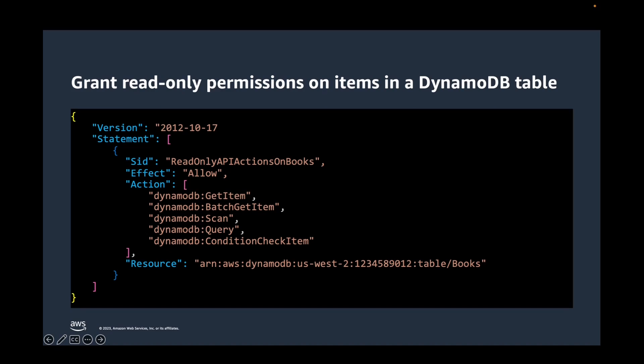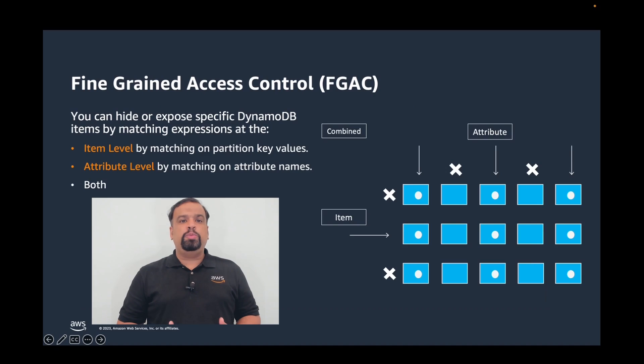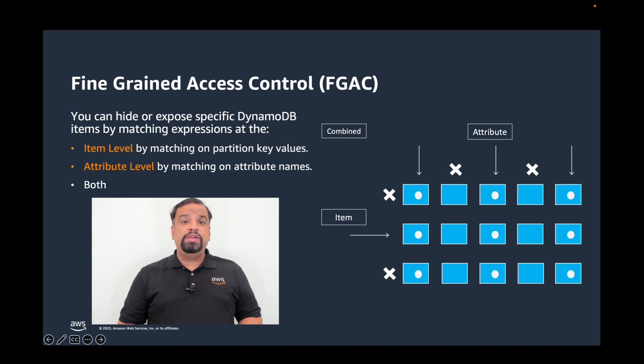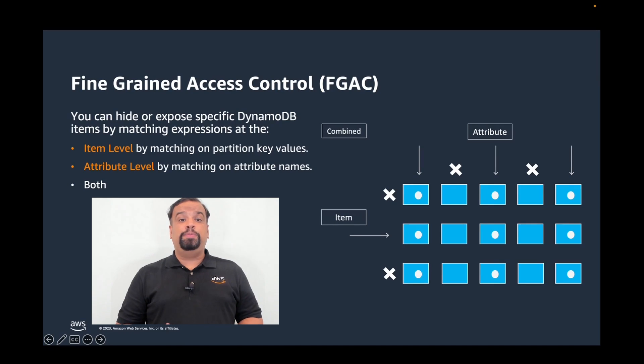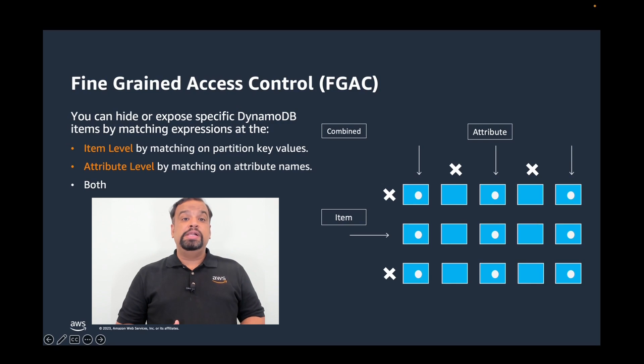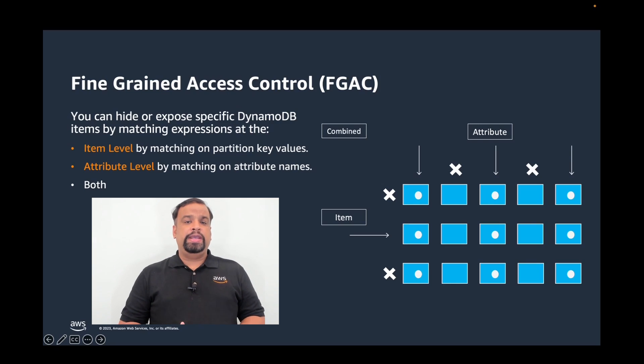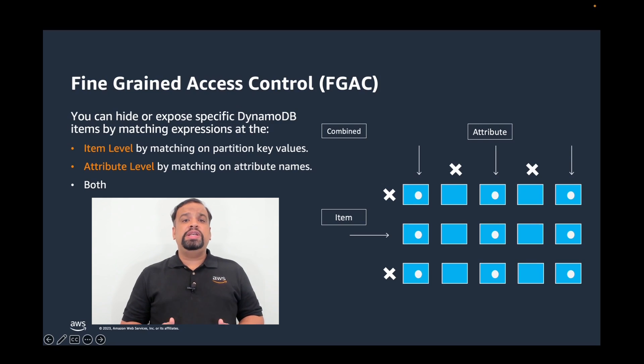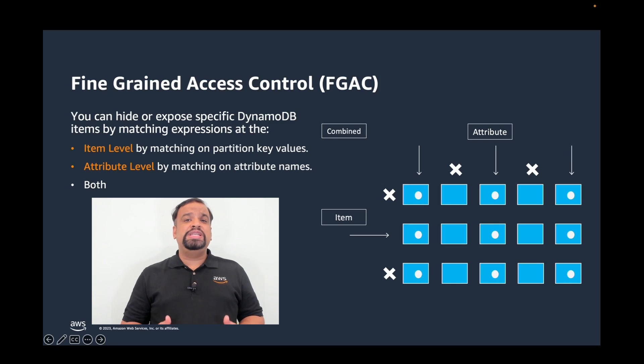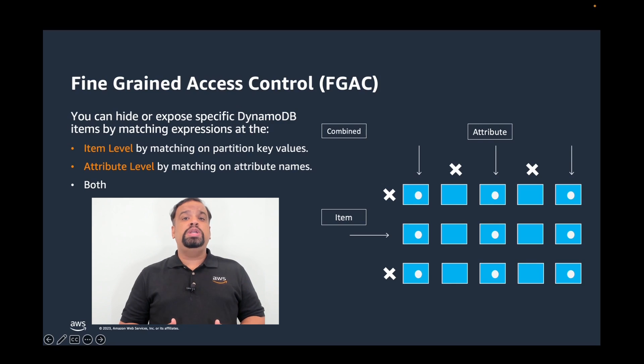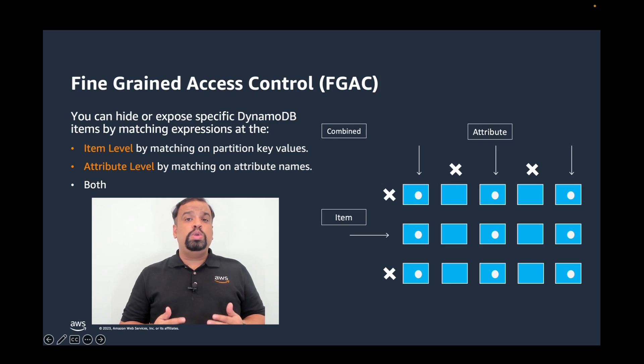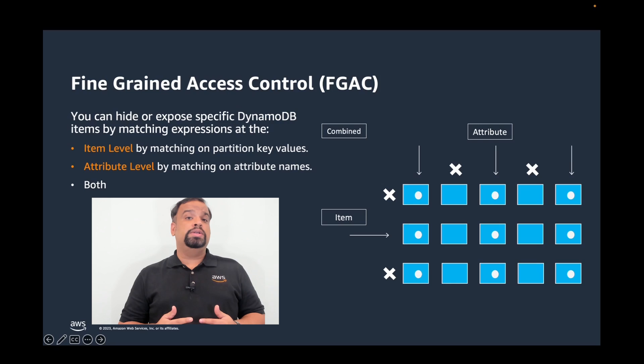Following the concept of least privilege, fine-grained access control can be implemented for DynamoDB. This means you can have both item level and attribute level access control using IAM policies. Item level access control lets you grant permissions on a table but restrict access to specific items in the table based on certain primary key values. An example might be a social networking app for games where all user saved game data is stored in a single table, but a user can access only the data items that they own.